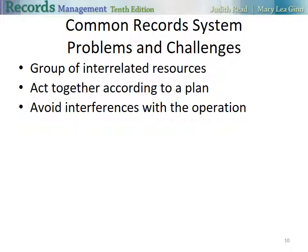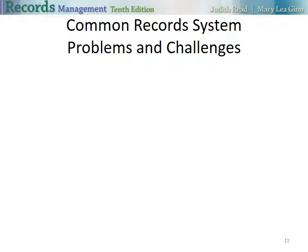A record system is a group of interrelated resources — people, equipment, supplies, space, procedures, and information. These resources act together according to a plan to accomplish the goals of the RIM program. Anything that interferes with the operation of these resources creates a problem in the record system.